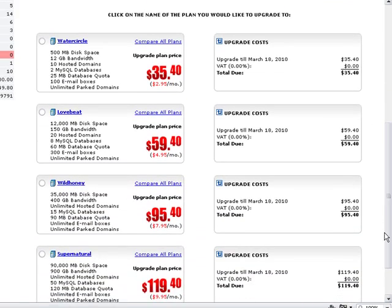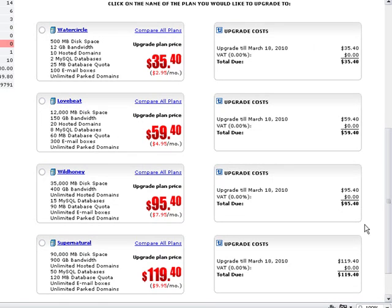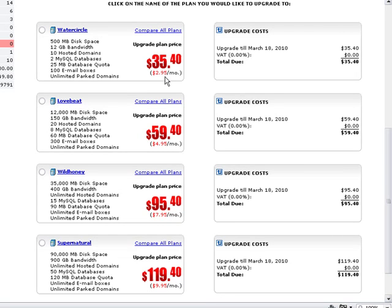Then you see the available upgrade options. There are four plans which you can upgrade to if you are using the free plan. When you upgrade your hosting plan, you pay the difference between the price of your current plan and the one which you are upgrading to, and you only pay for the time remaining until your account's expiration date. In this example, it is 12 months, which means $2.95 x 12 if you want to upgrade to the Water Circle plan, which makes $35.40.